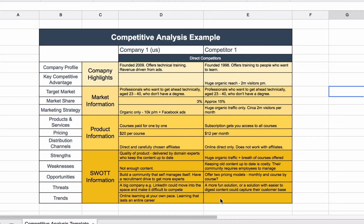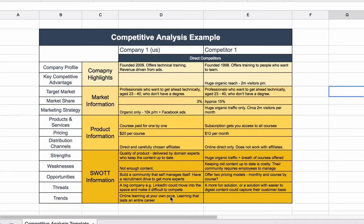And then in trends, we haven't put a trend in for the competitor. But for us, it seems online learning at your own pace is a trend. And learning that lasts your entire career is a trend as well. And as part of strategy setting, you need to think about how that affects what you want to do with your business.